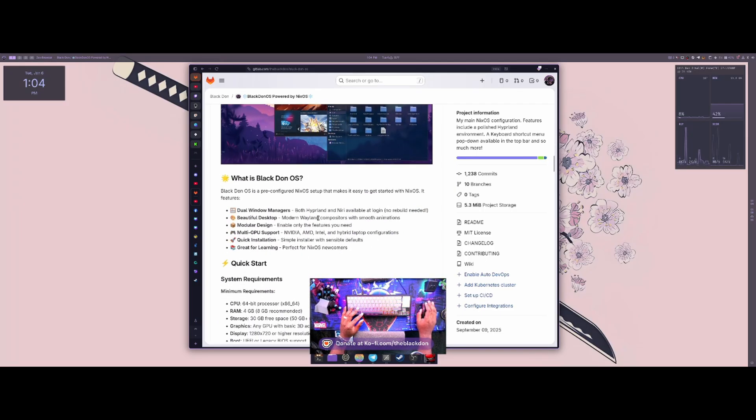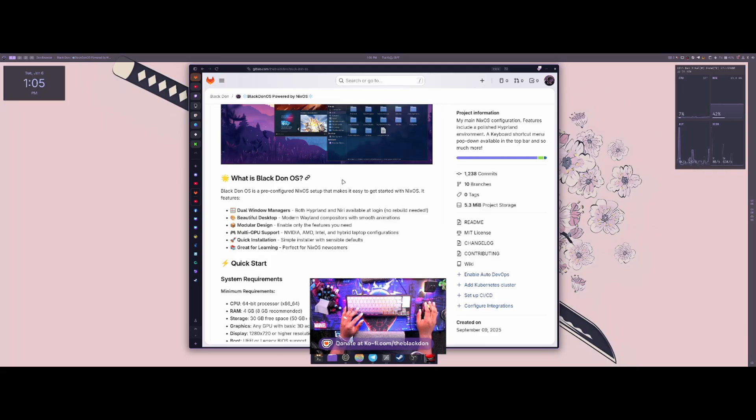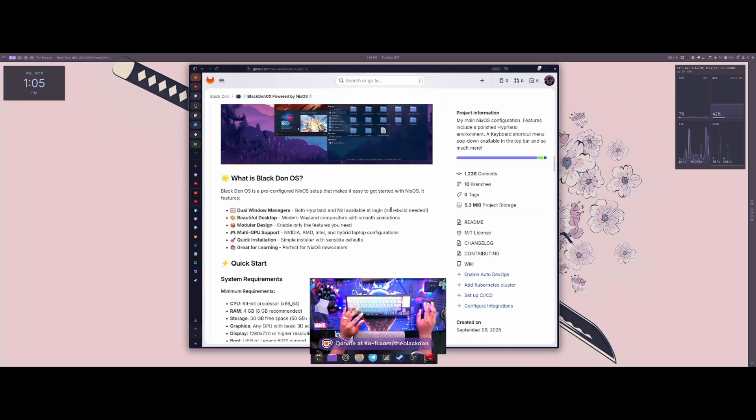Being able to have different packages and different modules to enable and disable, and the rebuild system is amazing. You can't get that anywhere else. So I just love all those aspects of it.